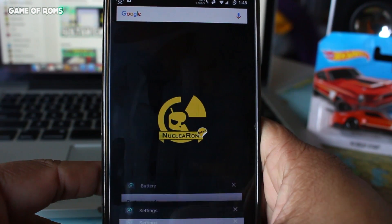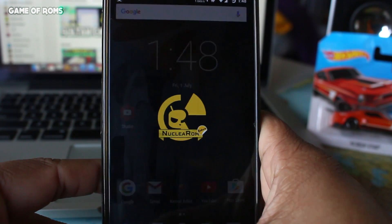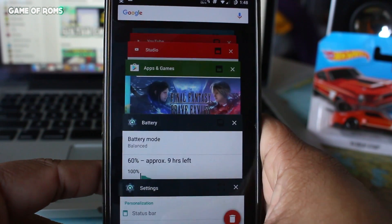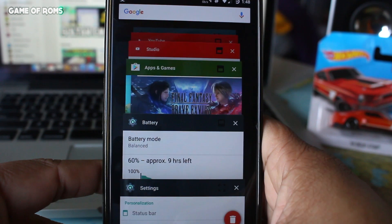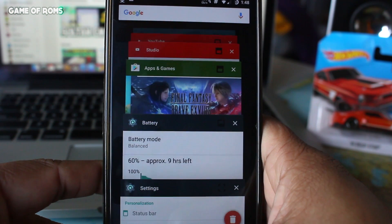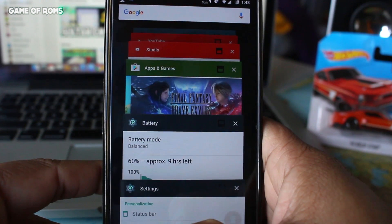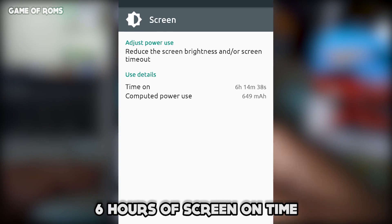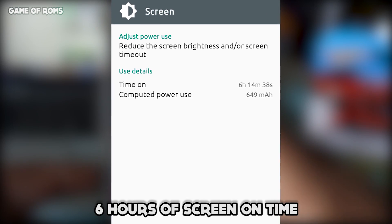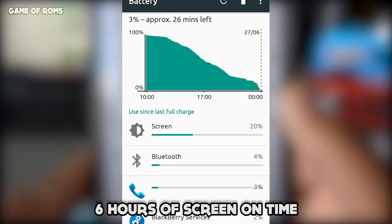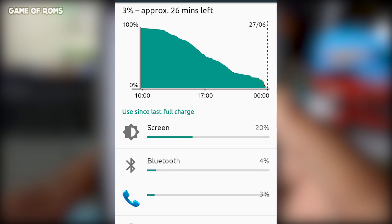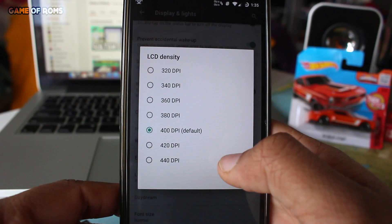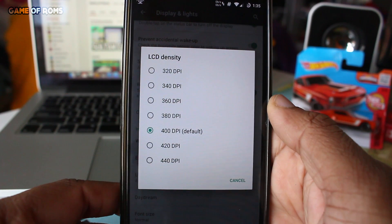At least for me, this ROM seems to be super stable and has been working amazingly well as my daily driver. Now let me give you a heavy reason to flash this ROM — yes, six hours of screen-on time with a ton of features and stability.